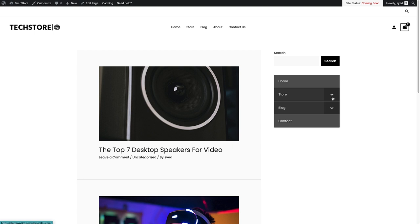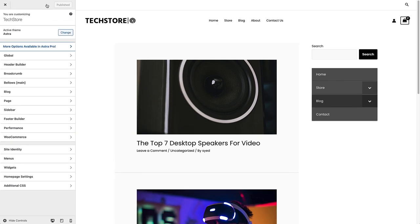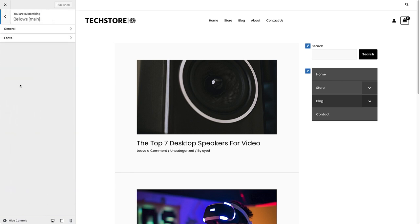Now what you're probably thinking is, how do you change the look of this collapsible menu? Well, to do that, click on the Customizer up here. That opens the Customizer. As you can see underneath the Customizer, you've got an option for the Bellows. You click on that and we've got two options under here: General and Fonts.